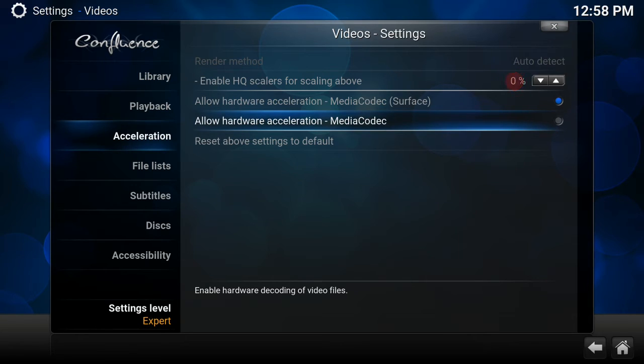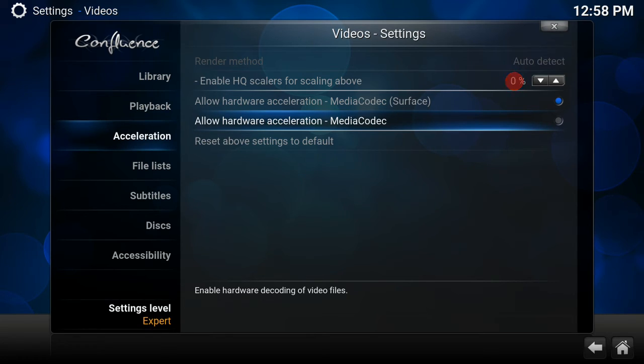If you find it's still not making any changes to your experience, then deselect both and then just try from there.